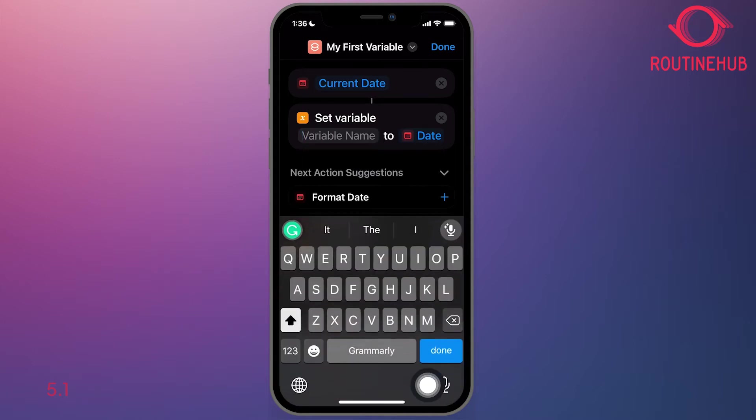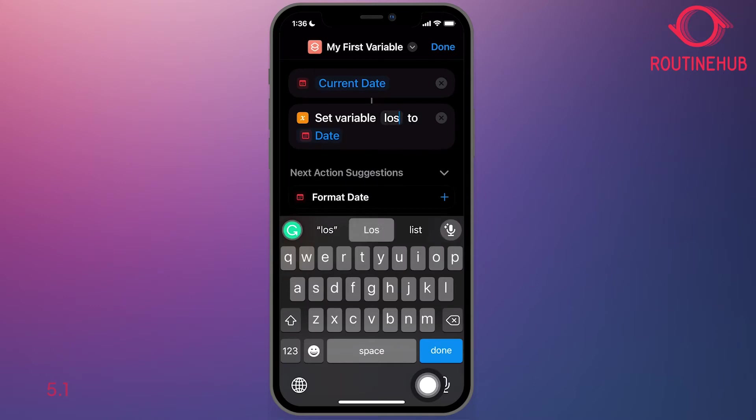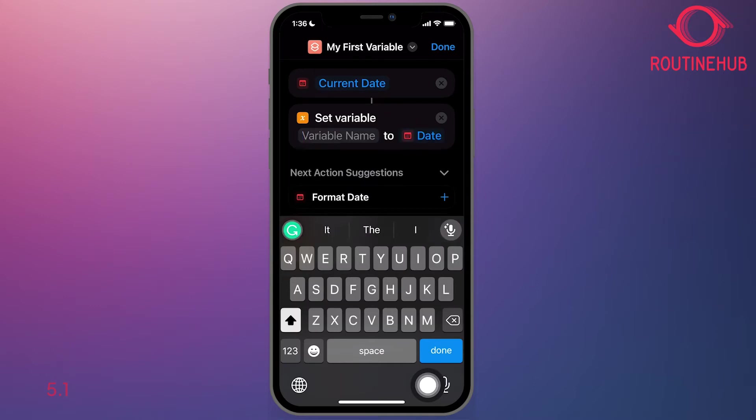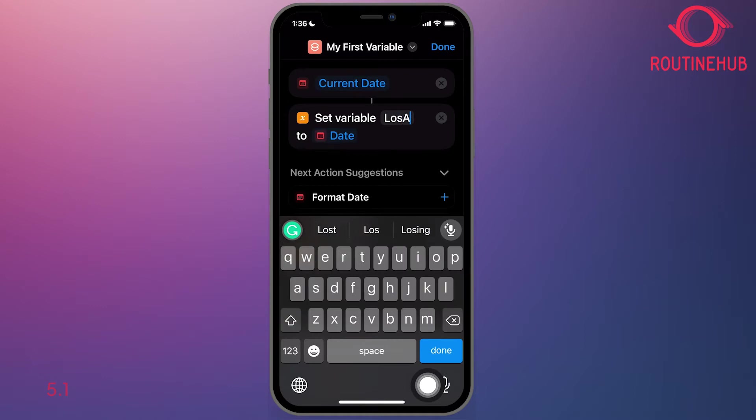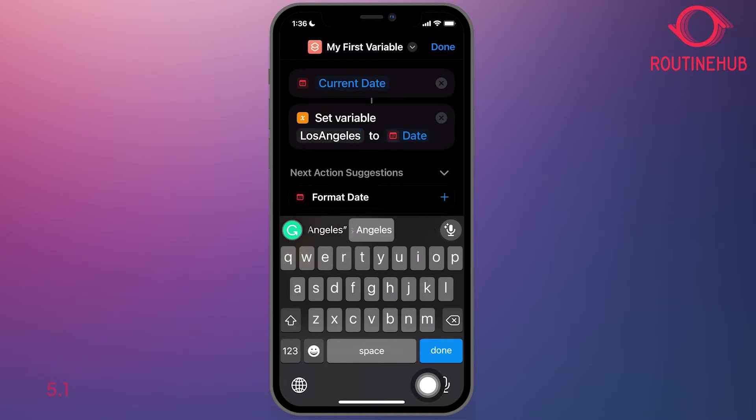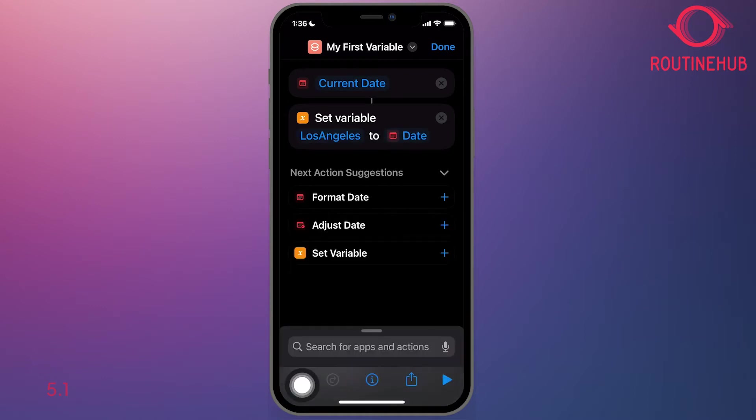So I'm going to just put Los Angeles. So we're going to name the current date and time to Los Angeles.